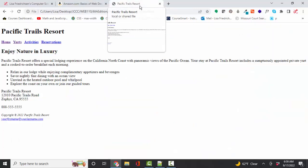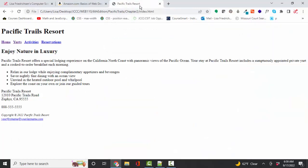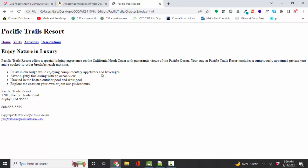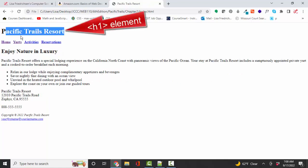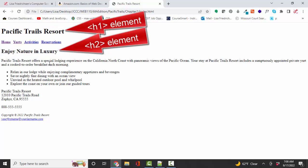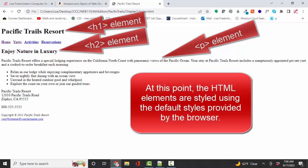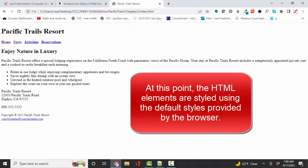At this point, if you're doing the Pacific Trails Resort project at the end of the chapter, your web page is going to look like this. It's not going to look great yet because we are not applying any styles. You do see some difference in the styling — for example, the H1 is bigger than the H2, which is bigger than a paragraph size, but that's because that's the default styling of the browser.